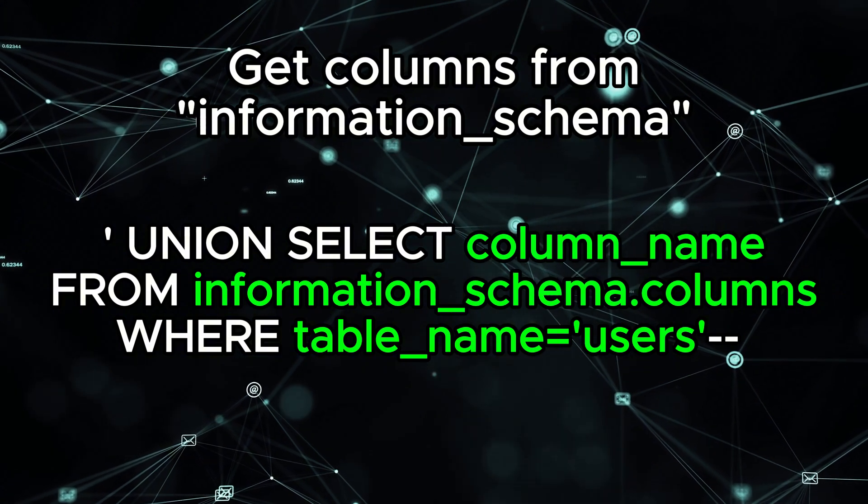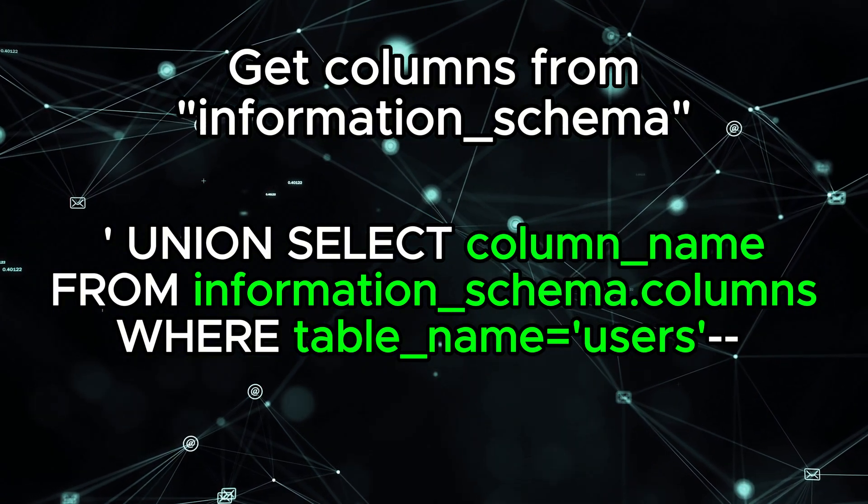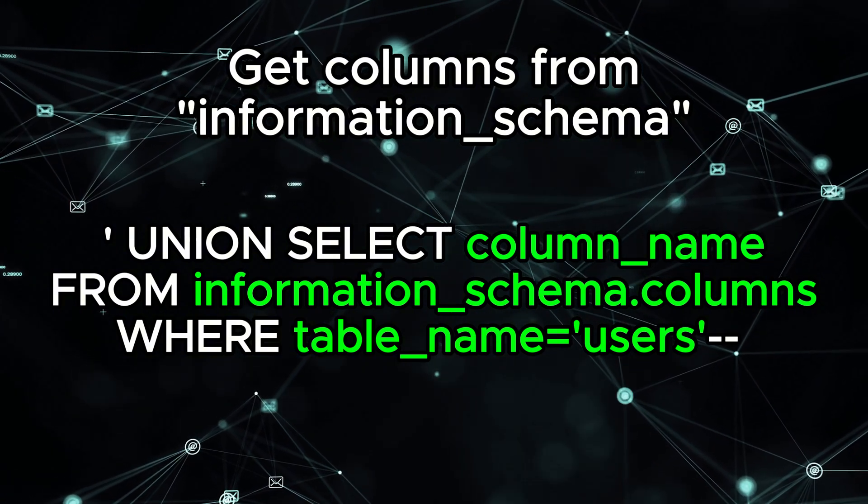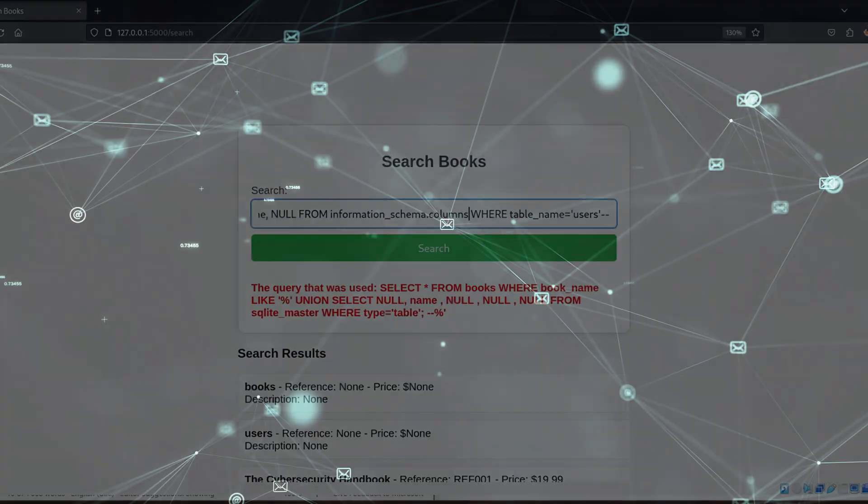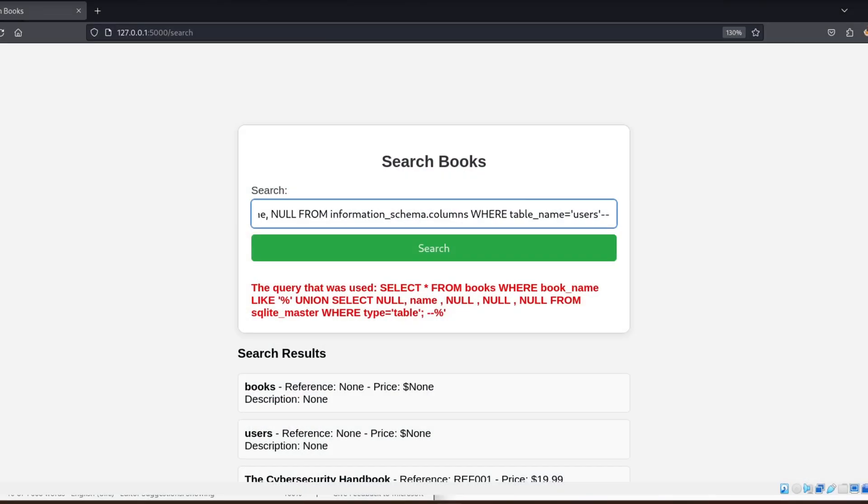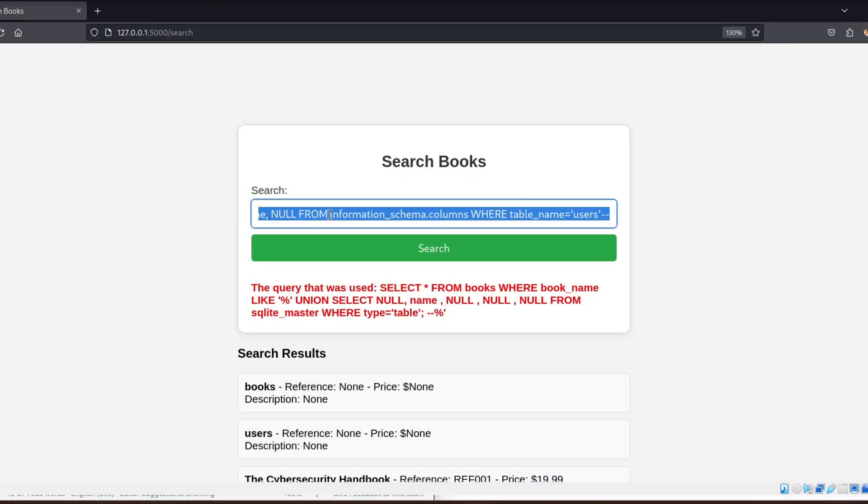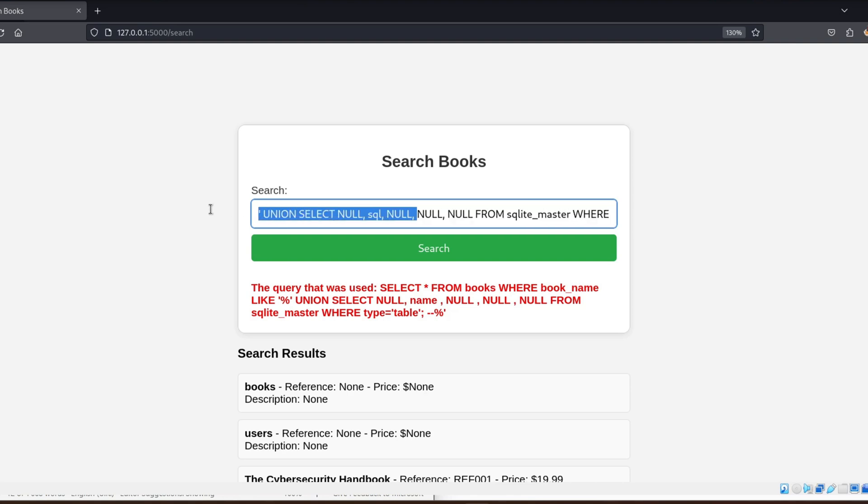And from there, we can extract specific data, like usernames, passwords, emails, and more. Again, because my life is upside down, I am using SQLite. I cannot use that, so I will use the following query.